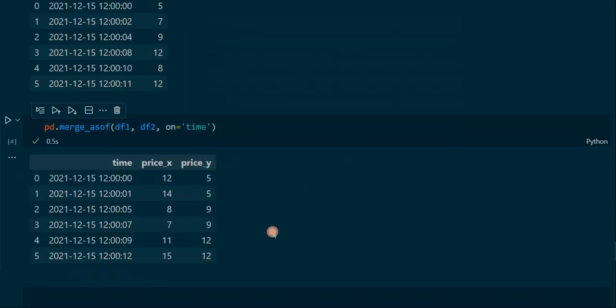Now we can perform our first merge_asof operation. We put in three arguments: the first two are the two data frames df1 and df2, and the third is the 'on' parameter, which expects the label of the column we want to merge on. We set this to 'time', so we merge on the time column. The resulting data frame has two price columns, price_x and price_y, and the time column contains the same timestamps as df1, because df1 is set as the first argument — the left data frame.